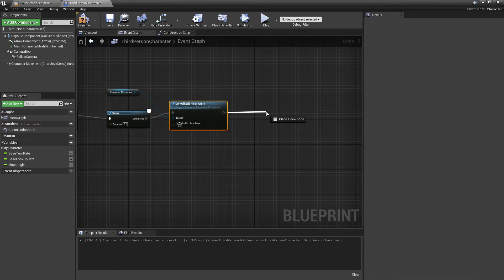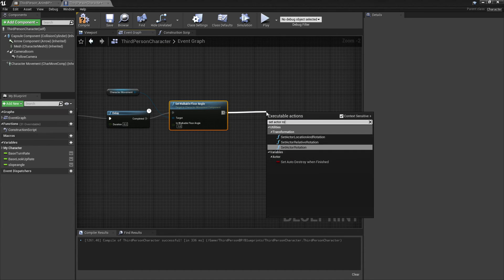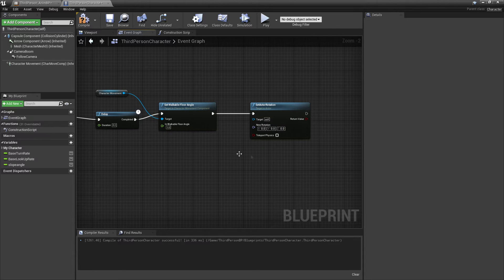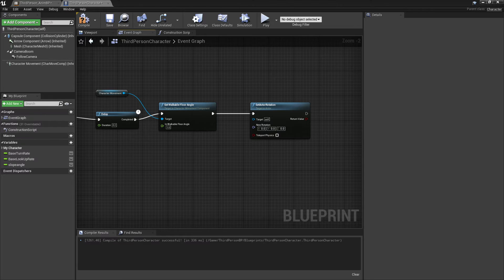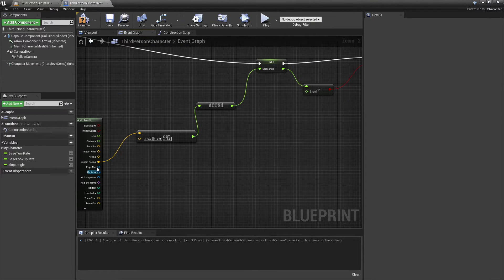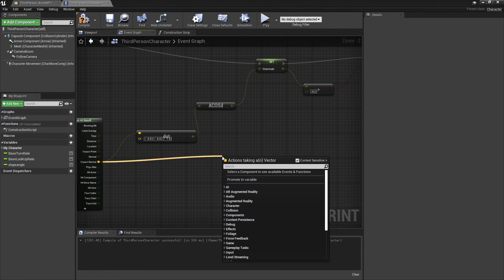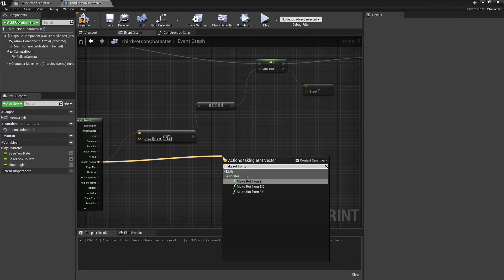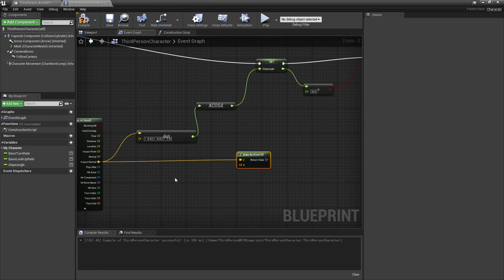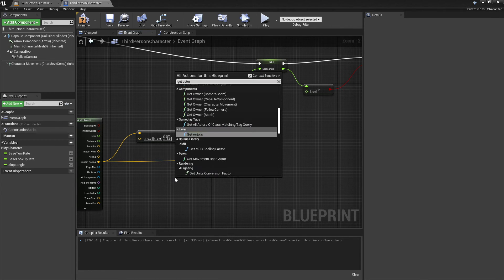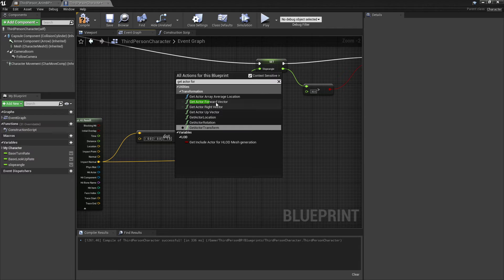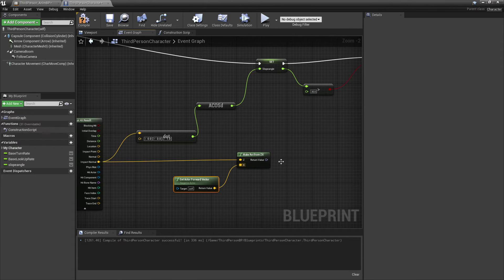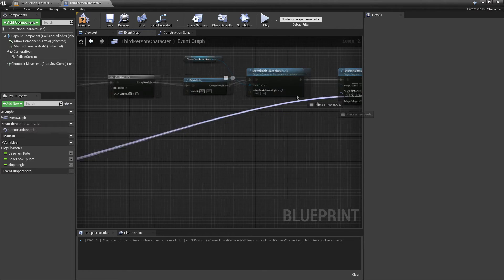Then we want to drag off and look for 'actor rotation', because we're going to make it so the player character's rotation is facing the floor angle they're on. To calculate the correct rotation values, head back and drag off the impact normal and look for 'make rotation from Z X' — select the second one. For the X, drag off and look for 'get actor forward vector', hook this in, and connect this. This will make it so the player has the correct rotation when they're sliding.